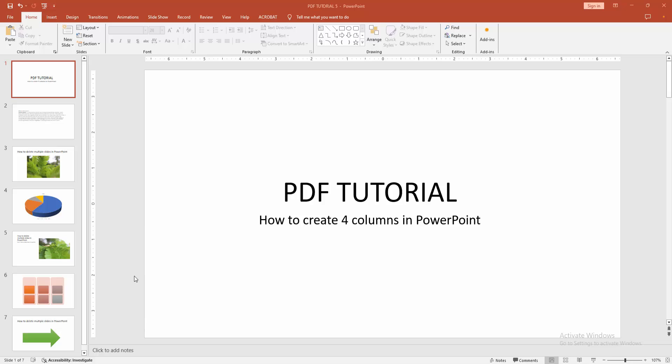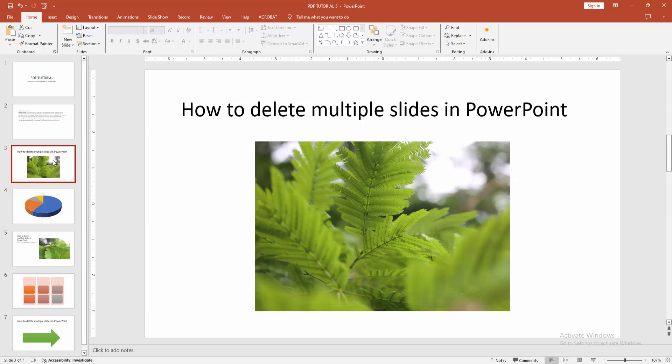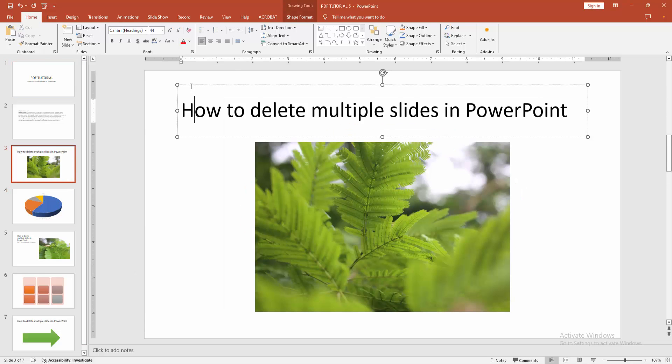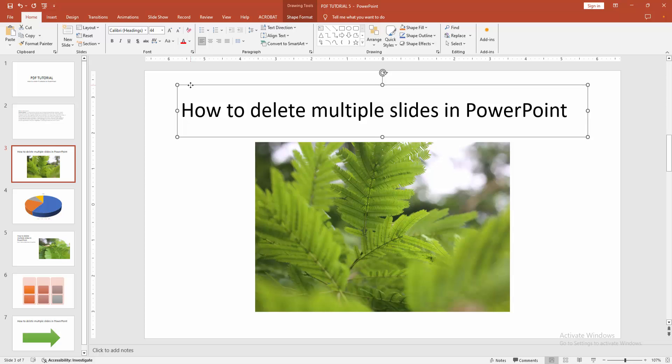First, you have to open a PowerPoint presentation. Now you want to create 4 columns. Go to any slide — we can see here a text box — and we want to add 4 columns to this text box.